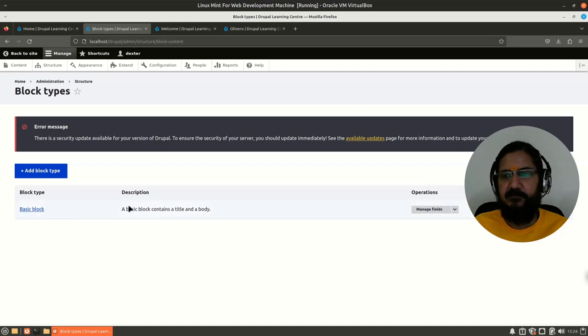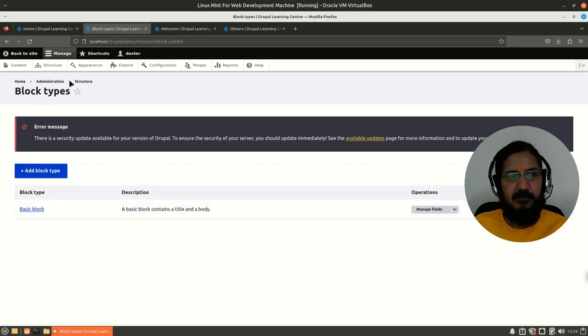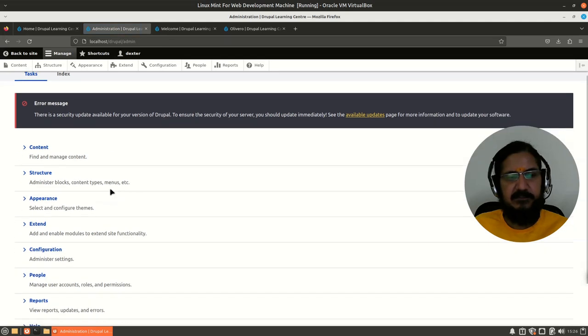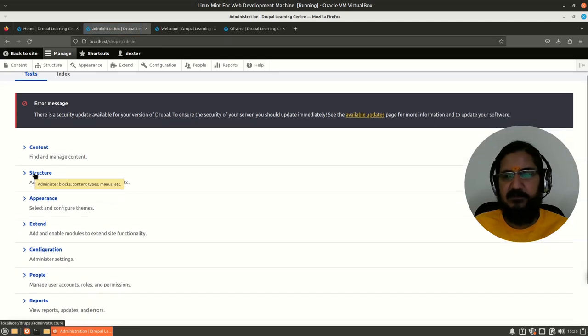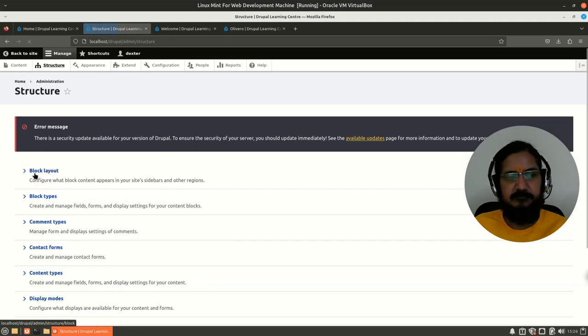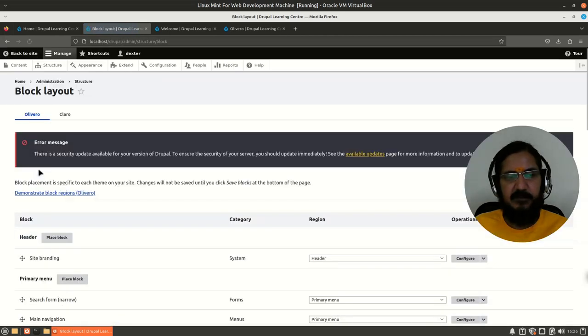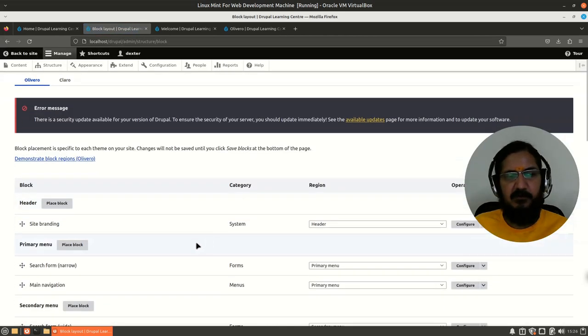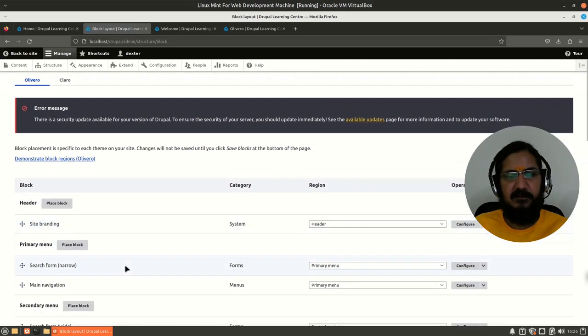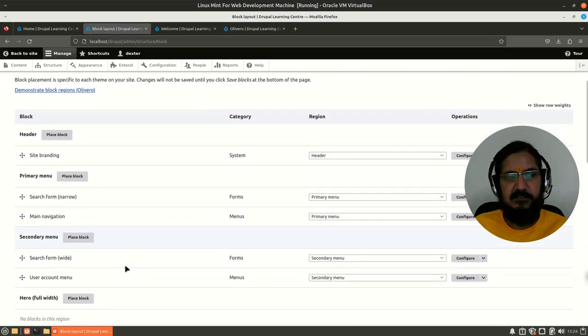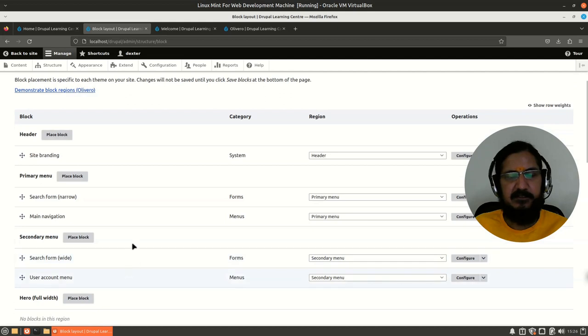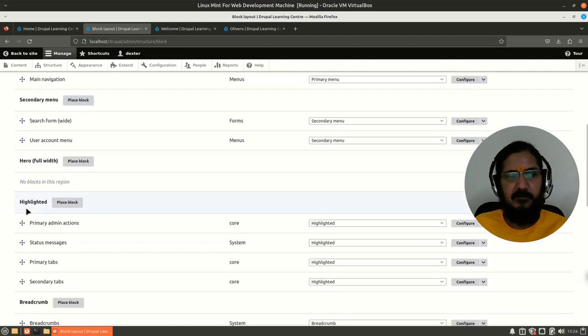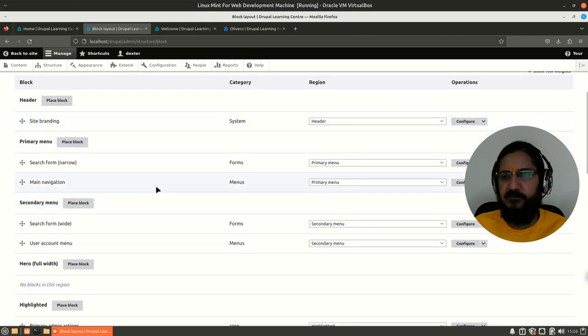This will be dealt with later on - this is a similar concept to content types. But coming back to our administration section, if we go to structure over here, we have a section of block layout. Now block layout again takes us back to this section - demonstrate block region - but here you will see something interesting: the name of the block and what block is placed where.